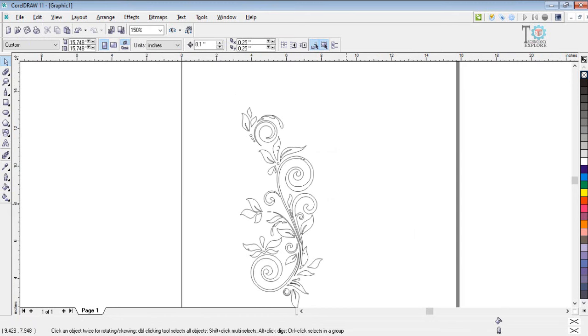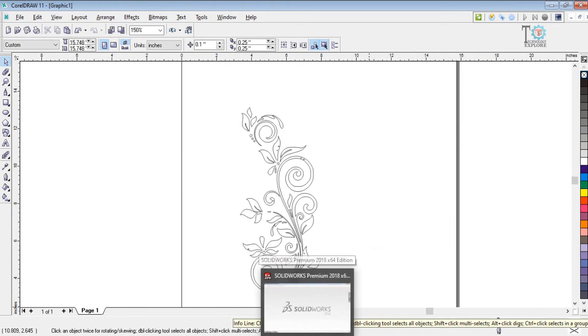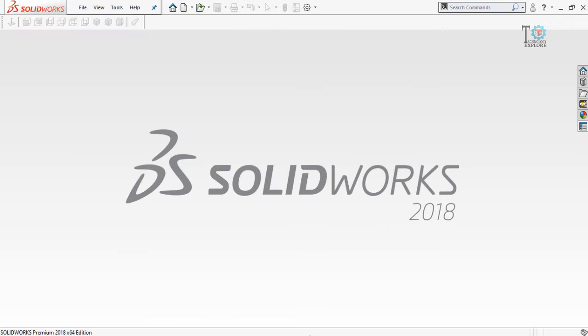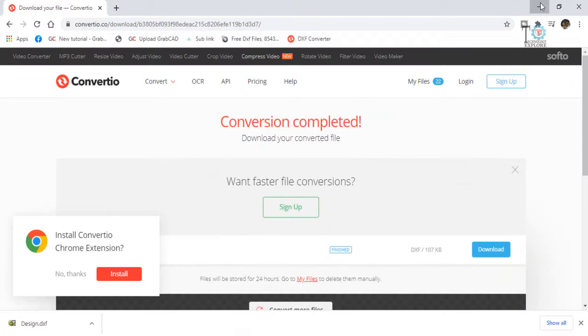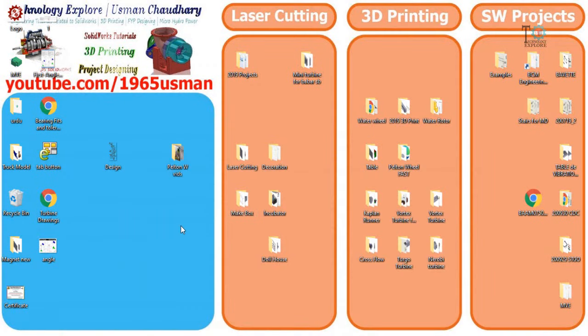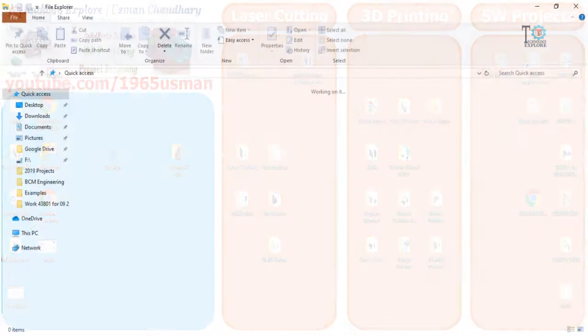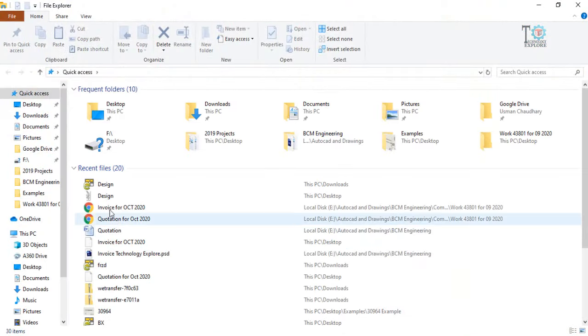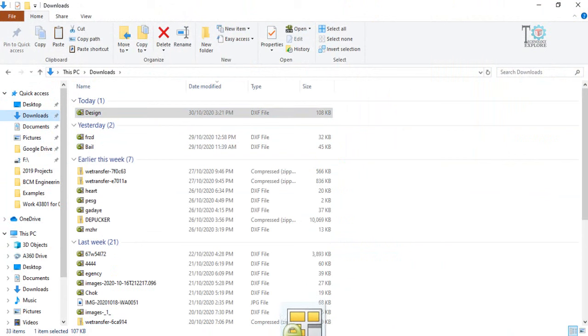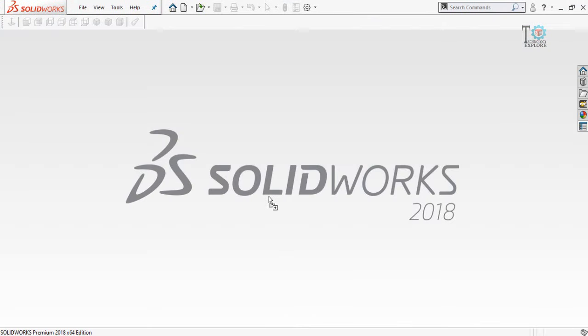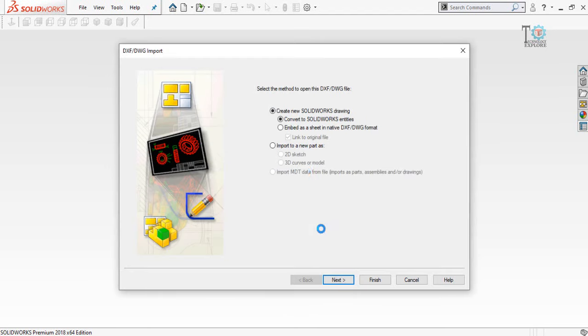One more thing we can also do: we can also import that DXF file into SOLIDWORKS. So select that DXF file which we have recently downloaded from the Convertio website and drag it into SOLIDWORKS.